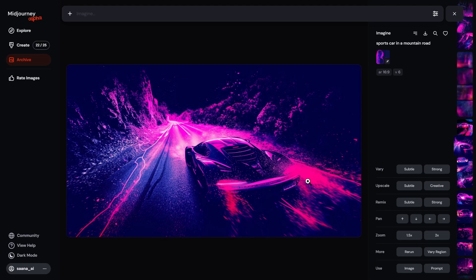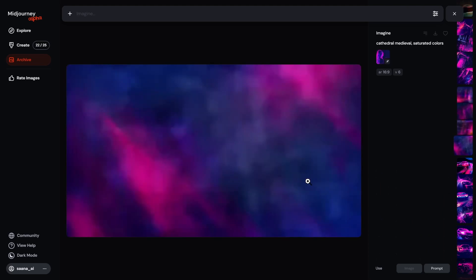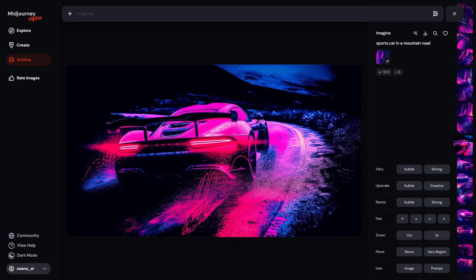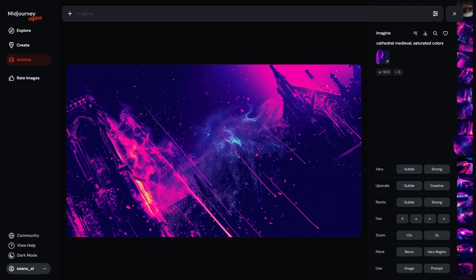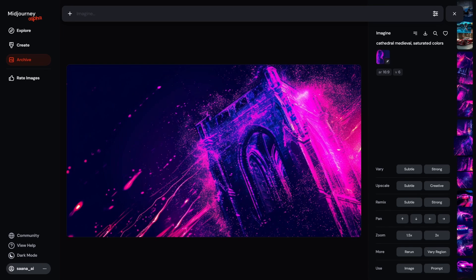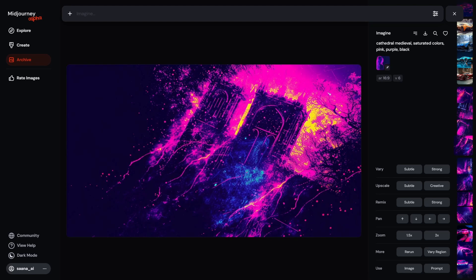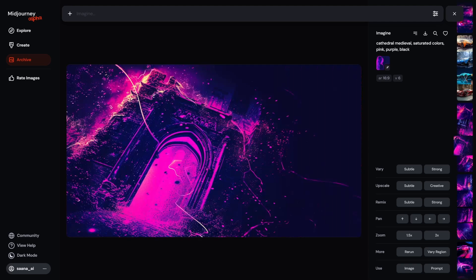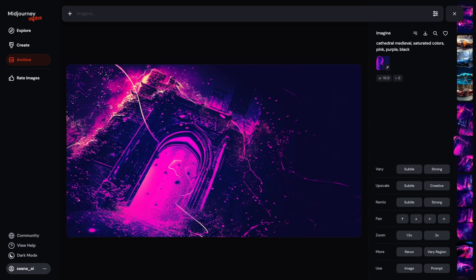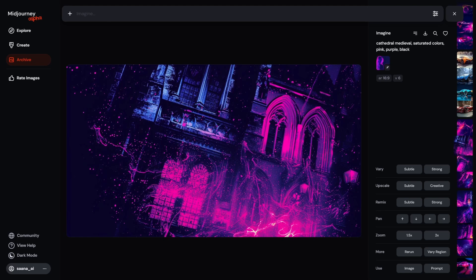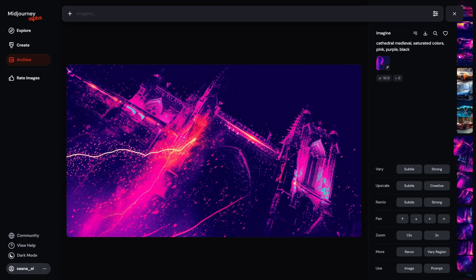And here's the sports car in a mountain road. These ones, the style is very close to the original one, in my opinion. Here is the cathedral with adding the word saturated colors. So now we can see that the colors are much closer to the original style, which basically tells me that it helped me to add those colors in here. Now, here I also added the pink, purple, and black, and that seemed to work as well. These are pretty cool. I like them. So did the style transfer successfully? I think it's pretty successful. I do see that there is some blurriness here. But again, upscaling can alleviate some of that.